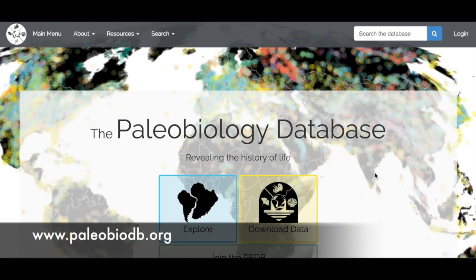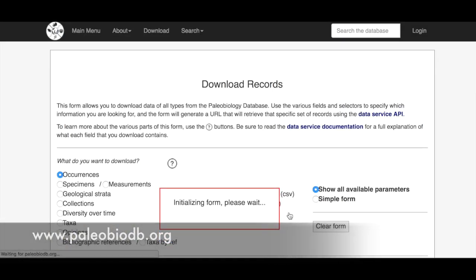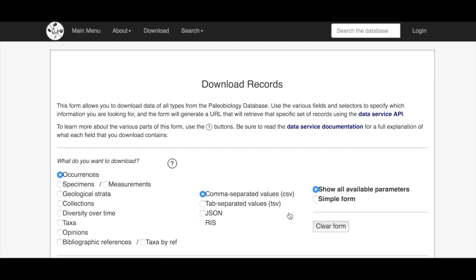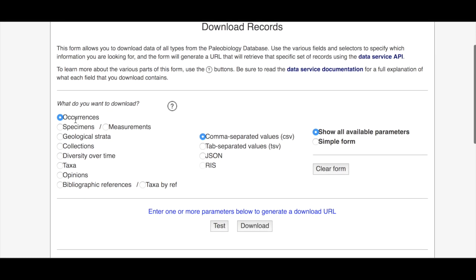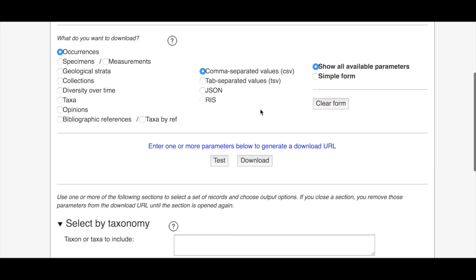First we're going to go to the download data option on the main PBDB website and we are interested in occurrences in this case. We want to keep things as CSV for ease of opening in Excel and we're interested in all available parameters so that's fine here.